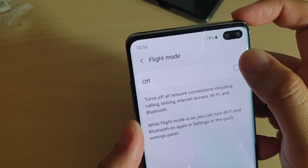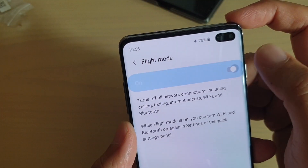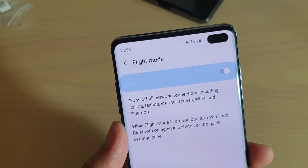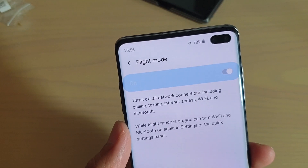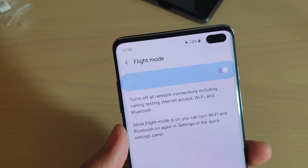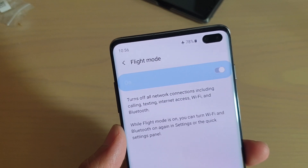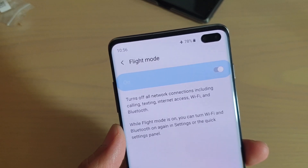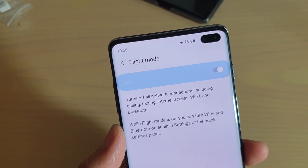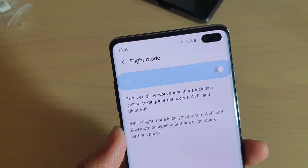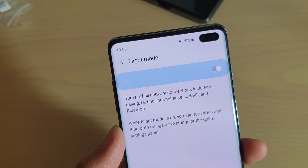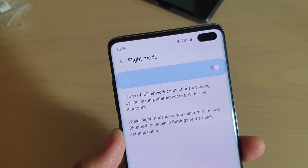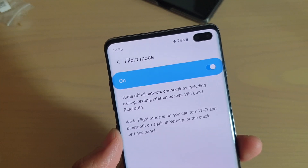Once flight mode is turned on, you will not be able to make calls, send text messages, or access the internet to watch YouTube, read the news, or do anything else online.